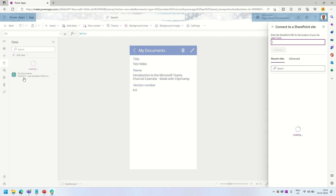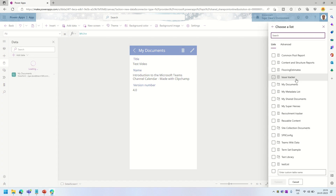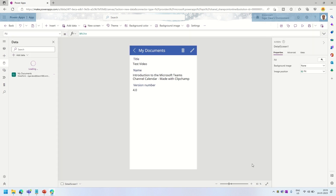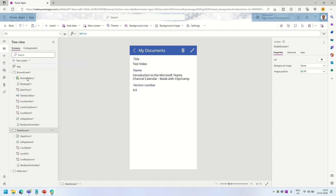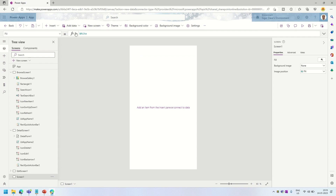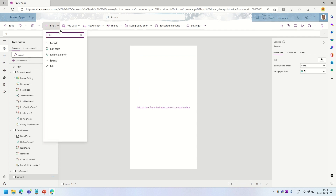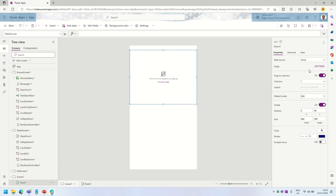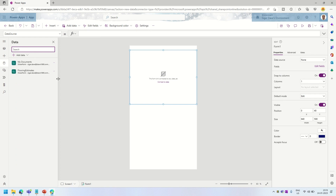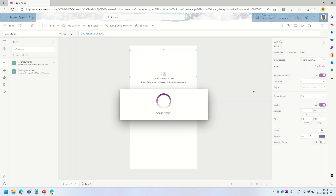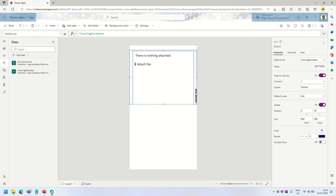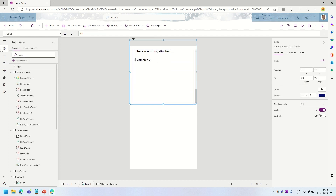I'm connecting to my data test site and selecting a list — for example, 'Flooring Estimates'. Now that list is connected as my data source. I'll add a new blank screen and in this blank screen add an Edit Form. The data source for this edit form will be Flooring Estimates. The custom list by default has an Attachments control — specifically 'AttachmentStream' — so it will include the attachment control.